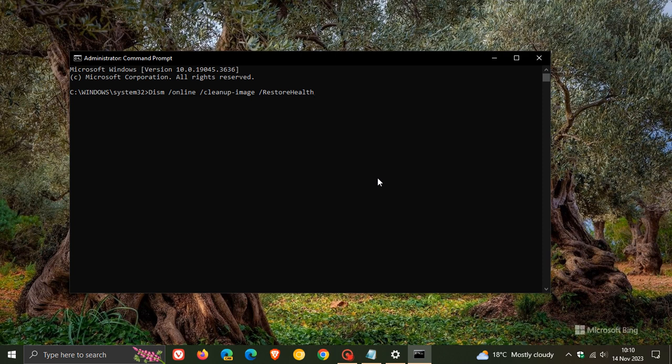And then obviously you just wait for it to complete successfully. And this could take a bit of time. This is basically going to restore your health and clean up anything, hopefully, that is preventing the Windows update, as mentioned, KB5031356 from failing to install.